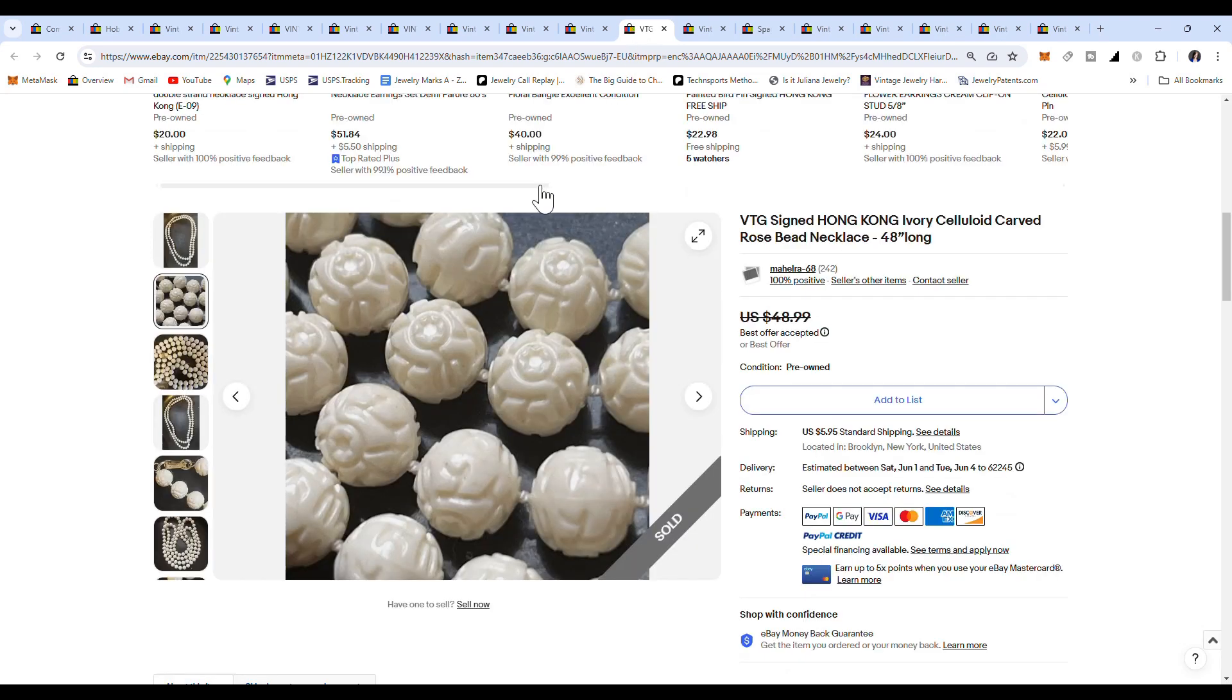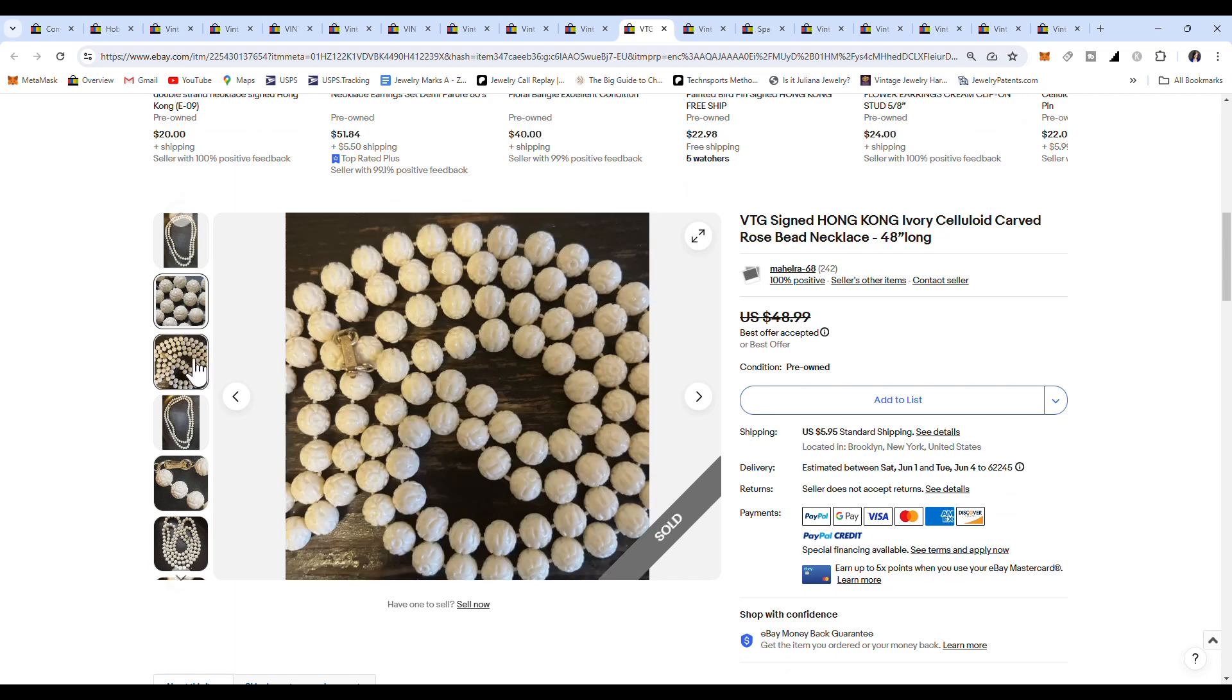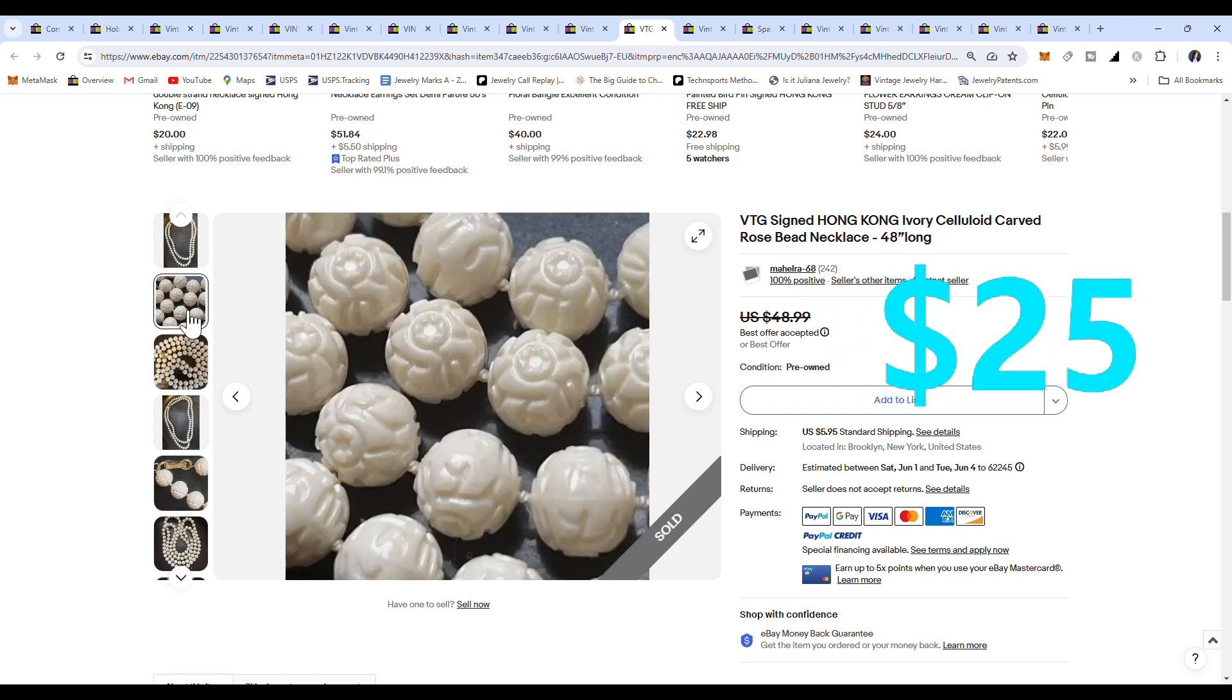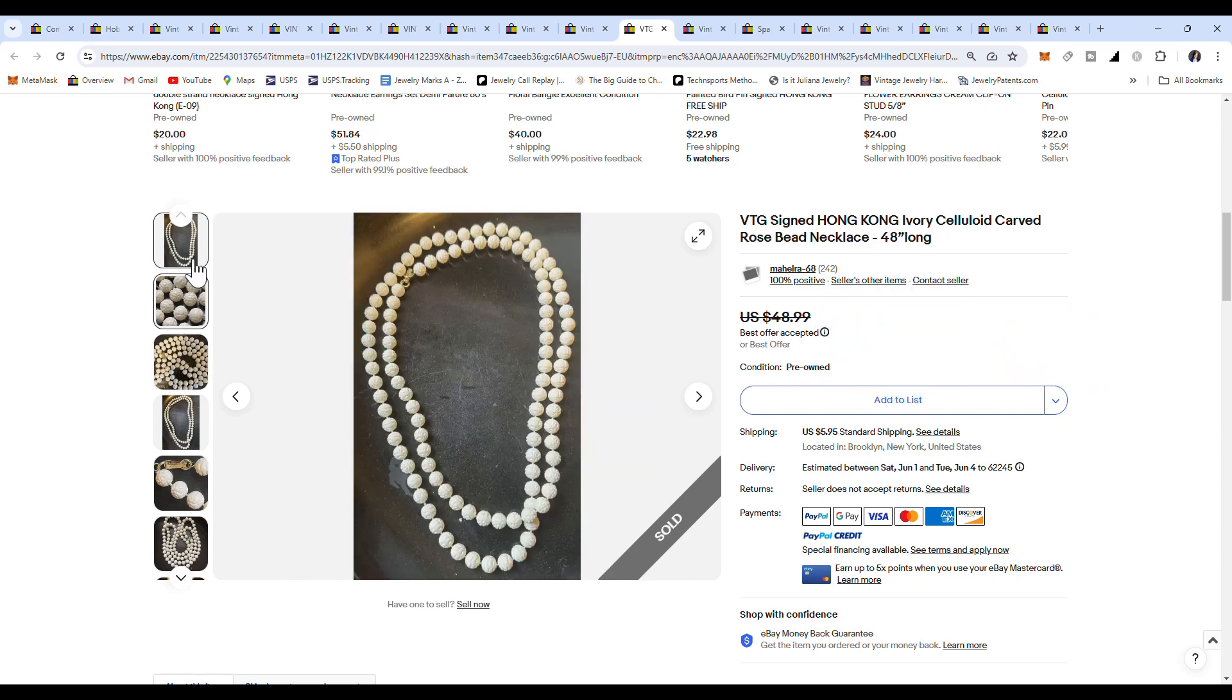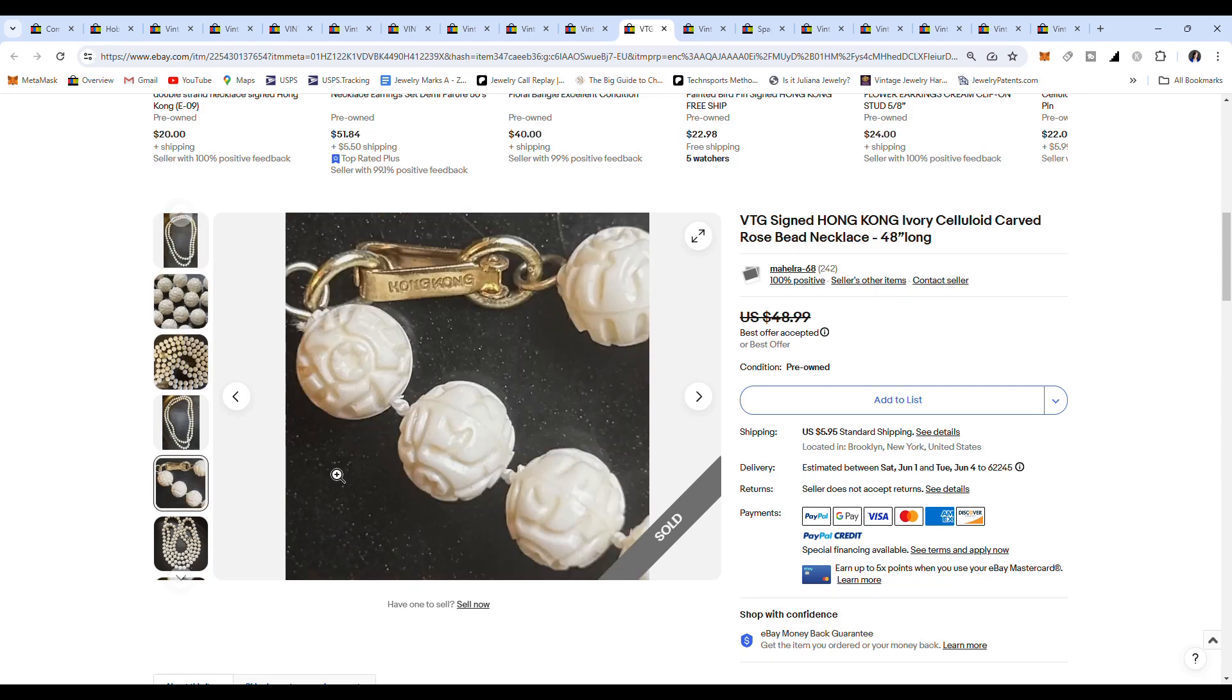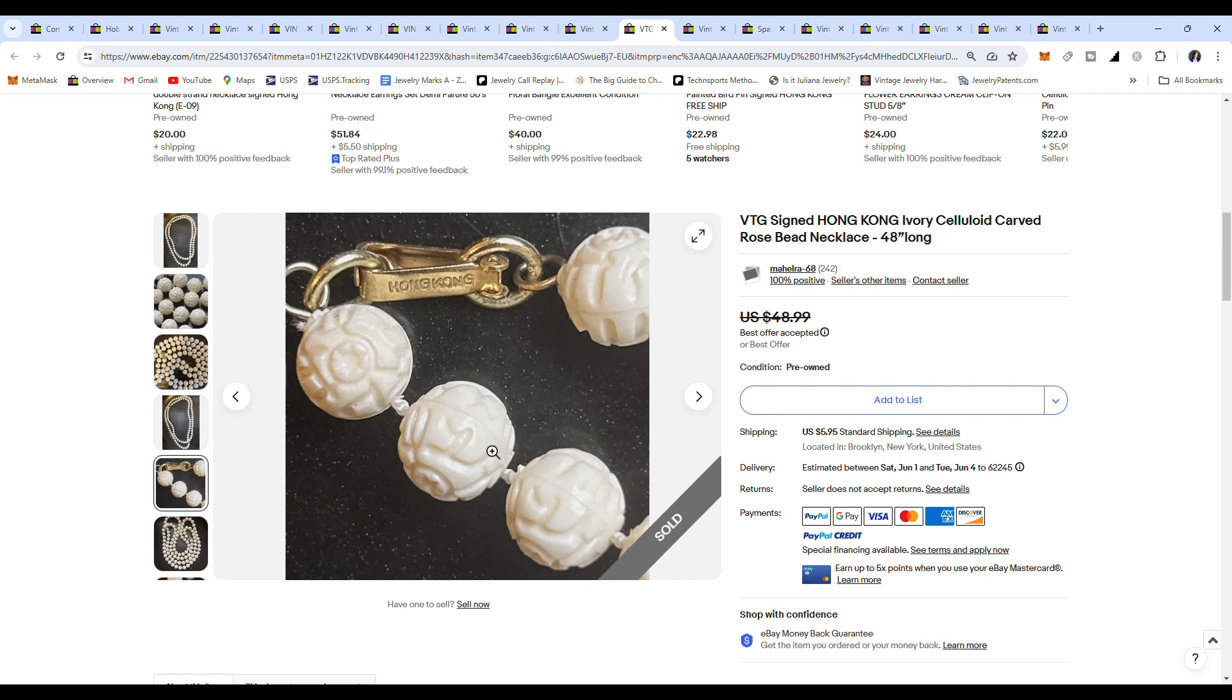This next one is definitely not ivory, and it's not celluloid. I believe it's just a plastic bead. This one sold for less than $48.99. It was on best offer, but it's still another Hong Kong necklace. You can tell it's lightweight. It's not ivory or celluloid because, well, celluloid could have seams, but this one has a distinct seam on all these beads right down the middle. I believe they're plastic.